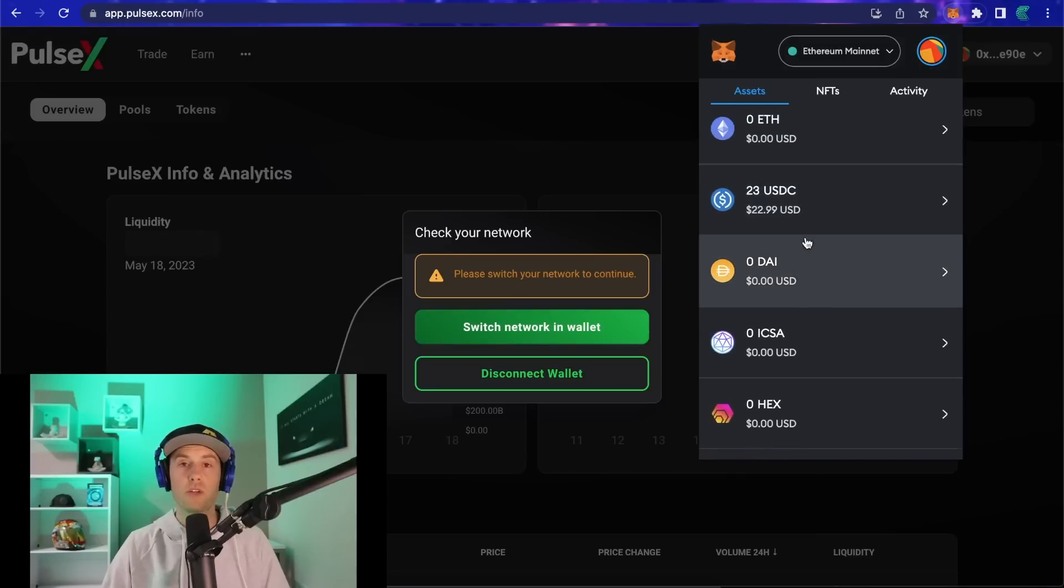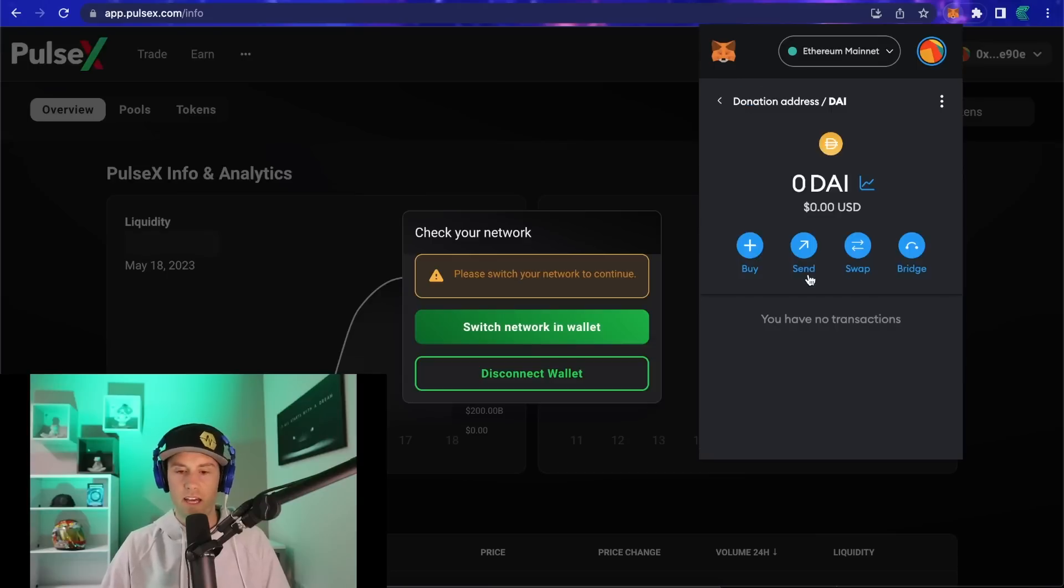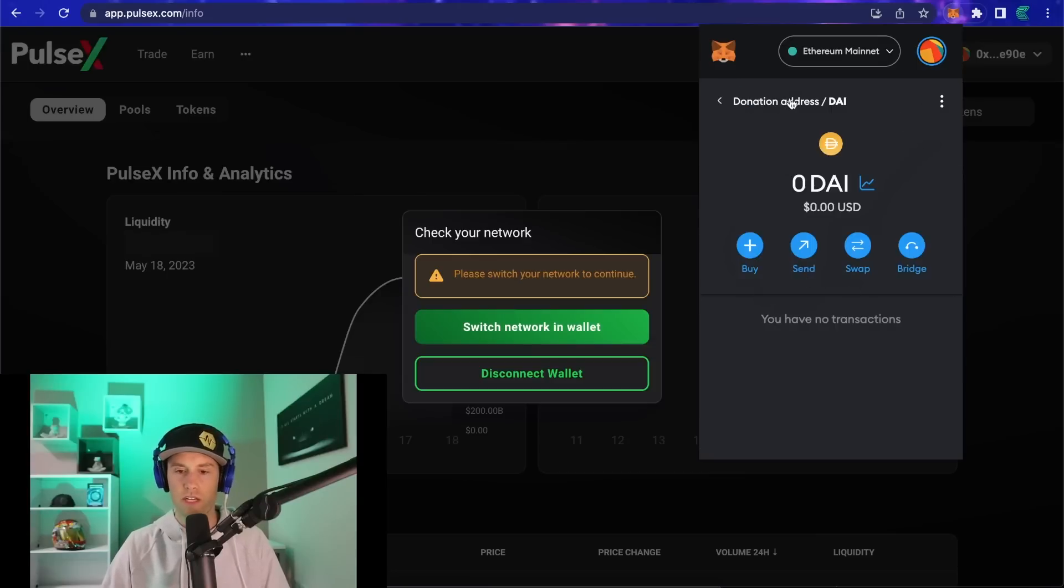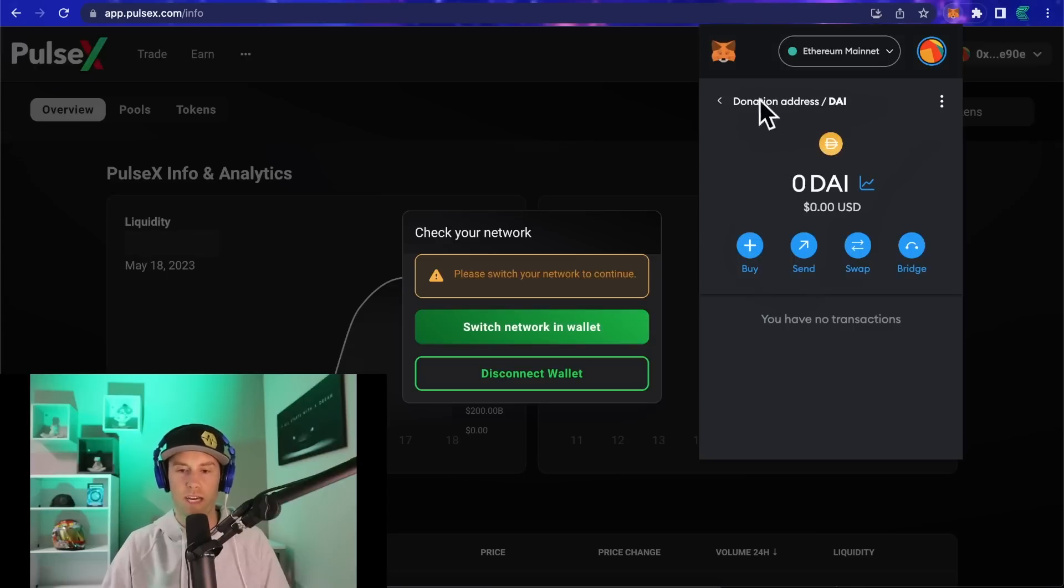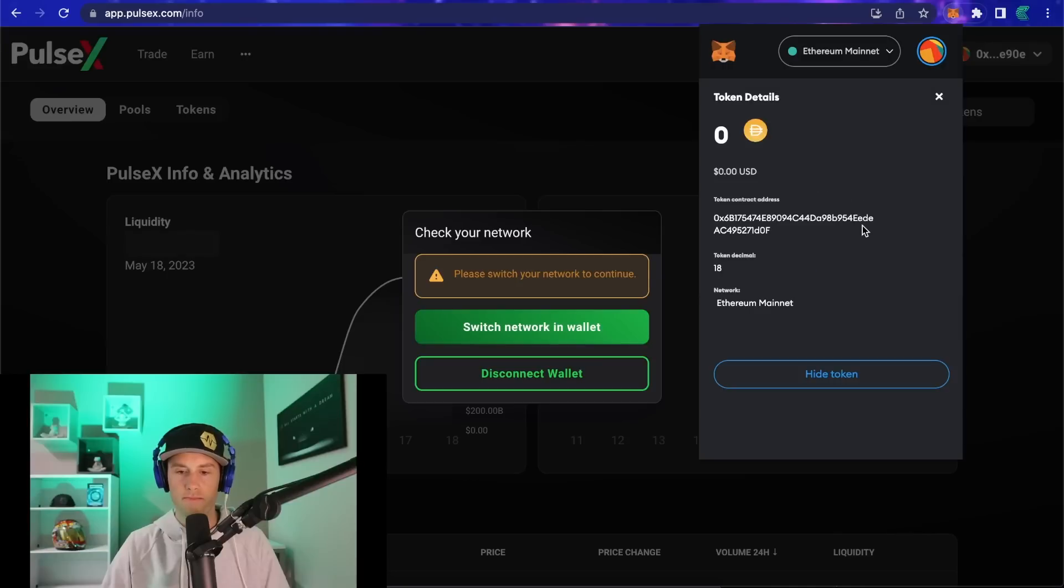What we're going to do is click on whatever token you want. In this case I'm just going to use DAI because why not. Click on DAI and then go to the three dots at the top here, just across from the wallet address name, and click on those dots. Go to token details at the bottom.